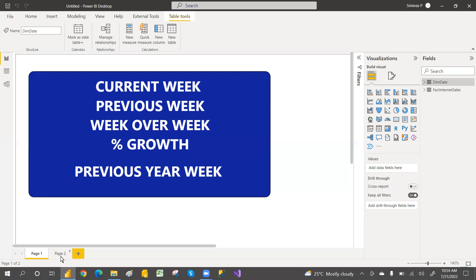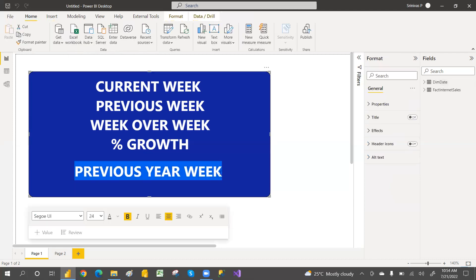In this video, we are going to discuss how to find the current week, previous week, and week over week. I'm also going to discuss the previous year week — for example, if we are in the 20th week, what is last year's 20th week sales amount, or if we are in the 9th week of this year, what is the 2021 9th week amount.